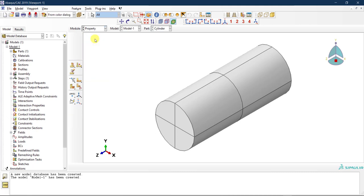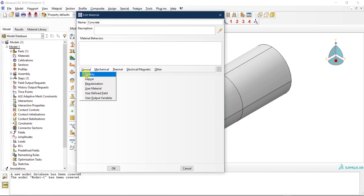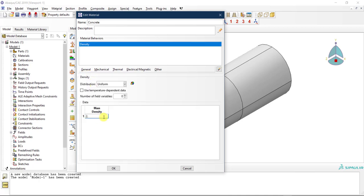Next, go to Property and define the material — I'll call it 'concrete'. Under General, density is very important to define because we are going to model something that will sustain lots of damage and failure. In this case, static analysis will not be appropriate, so we need to do explicit dynamic analysis. Since we're using a dynamic explicit step, we need to define density. I'll use 2e-9.